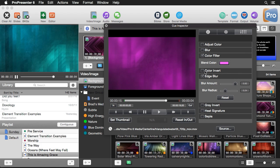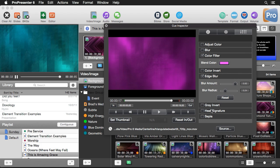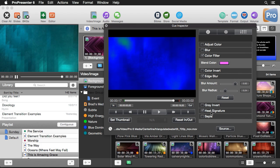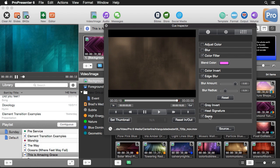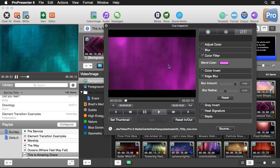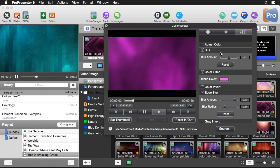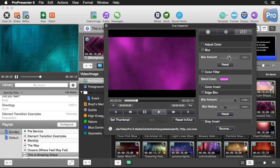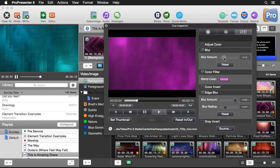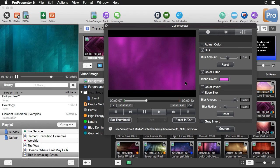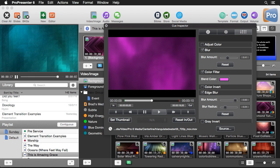The edge blur looks quite nice — it blurs out the edges while keeping the center clear. We also have gray invert, heat signature, and sepia tone options. I like the edge blur but want the center blurred too, so I can stack another blur effect on top. The edge blur is still applied, and adding a little center blur gives a lot of blurring on the outside edges with some in the center.